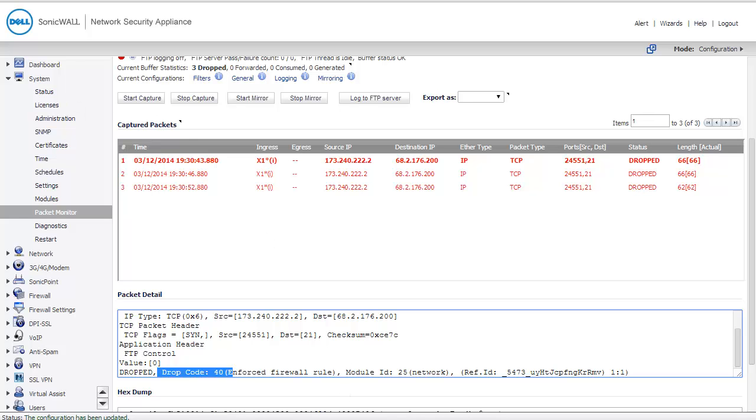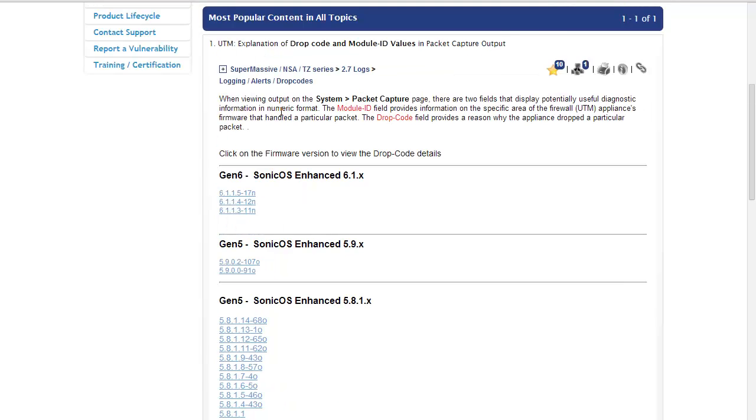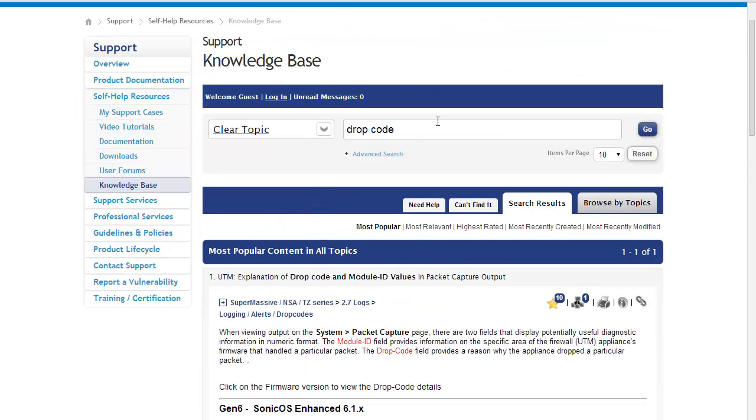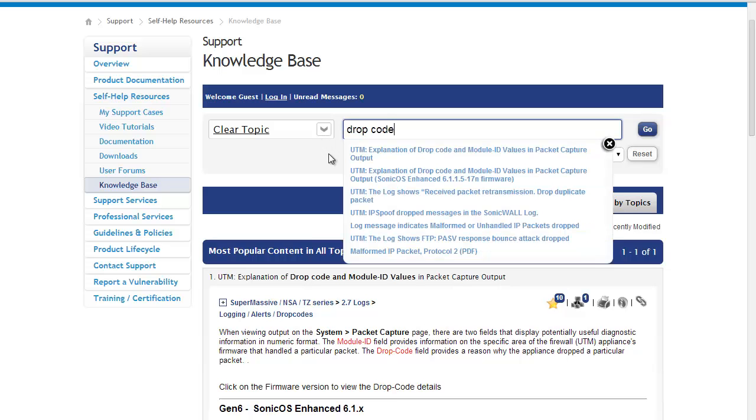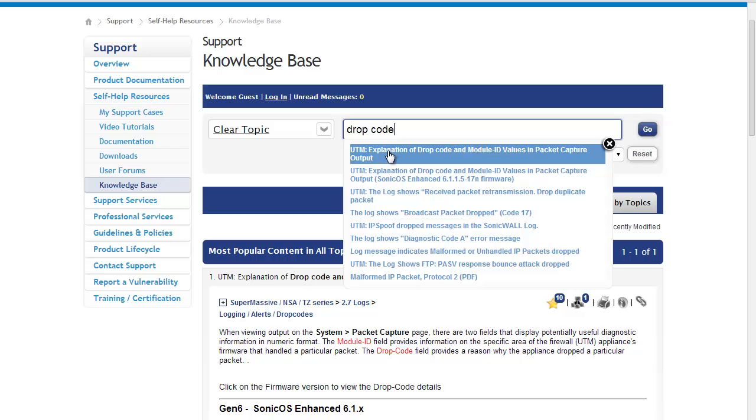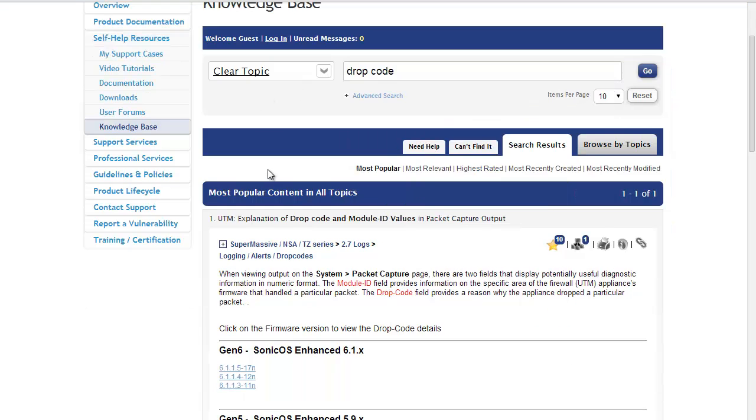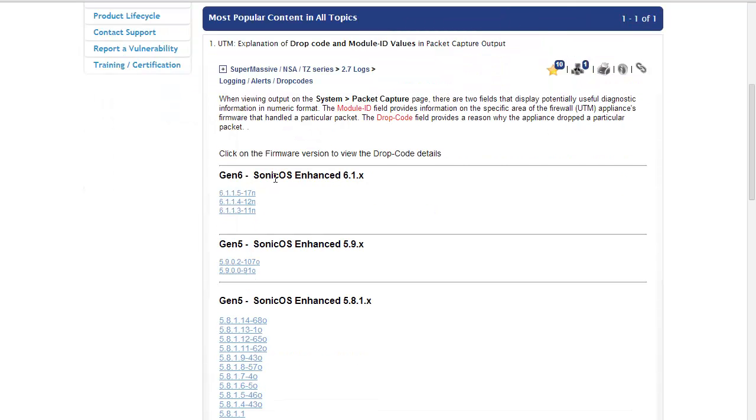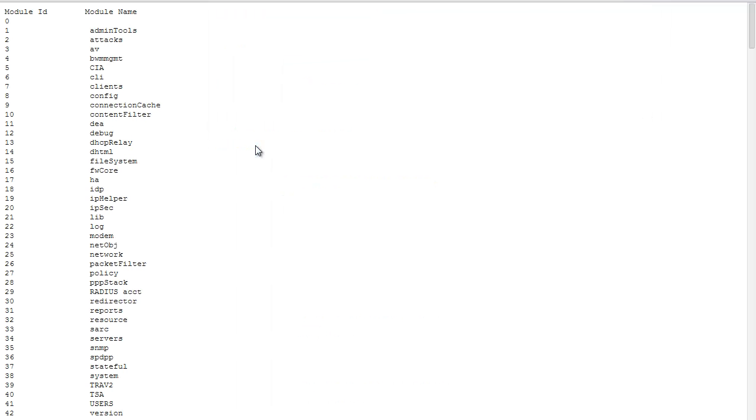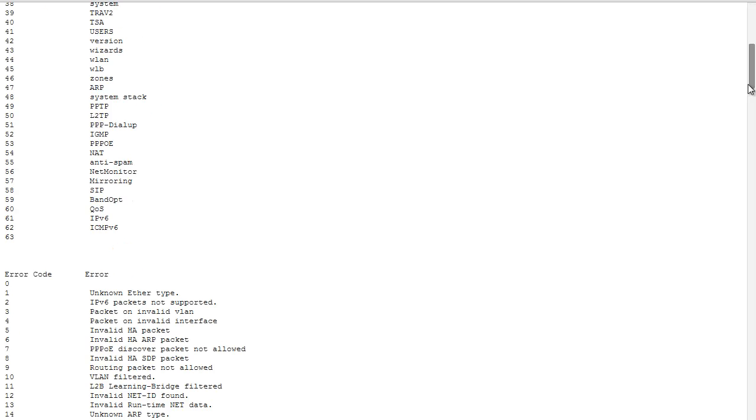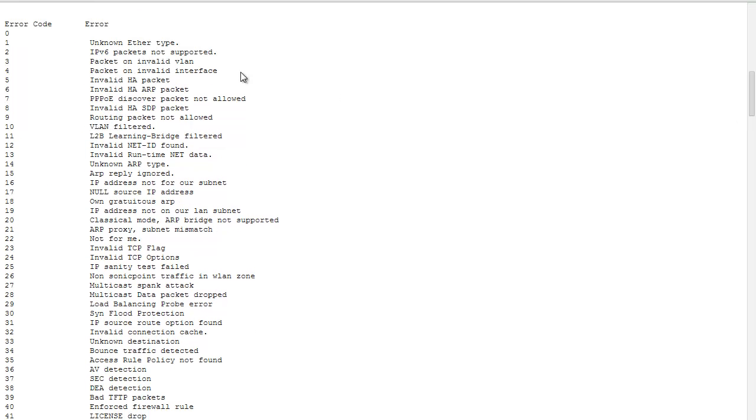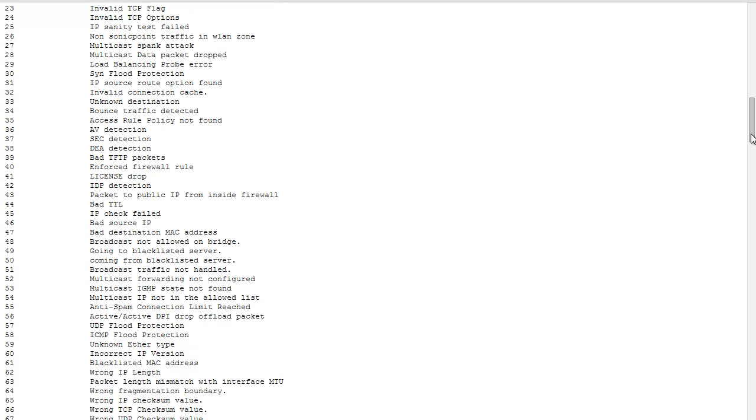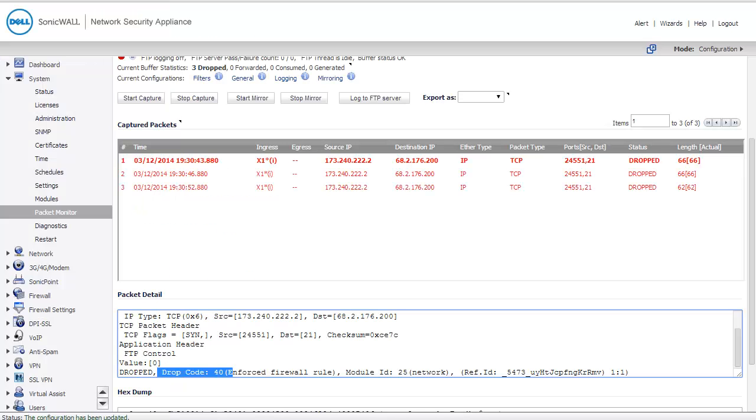I'm going to go to the SonicWall's knowledge base. In the SonicWall's knowledge base, if I search for drop code, the first thing that pops up is an explanation of drop code and module ID output values, and that's the article that I have here. In my case, I'm going to look for the latest 5.9 drop codes. Module IDs are listed at the top. Drop codes are listed in the second section. In my case, the drop code was 40: Enforced firewall rule. What this tells me is that there's a firewall rule that's blocking my packets. Let's find out if that's correct.